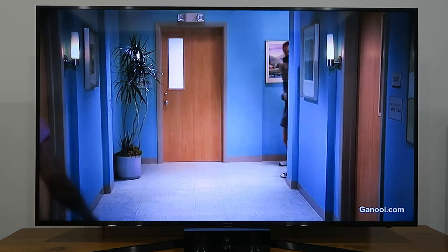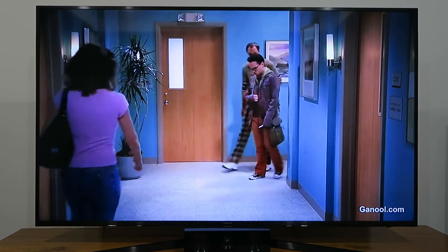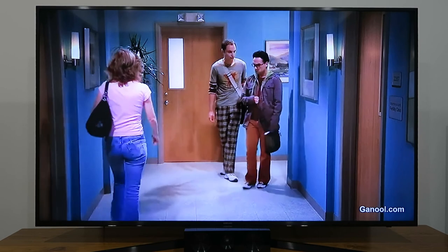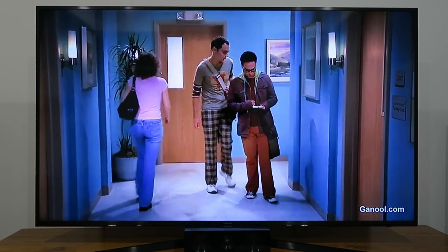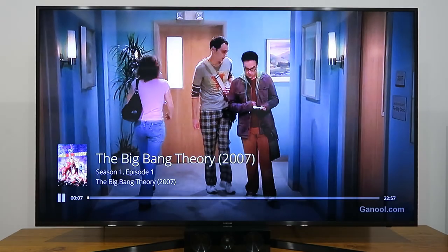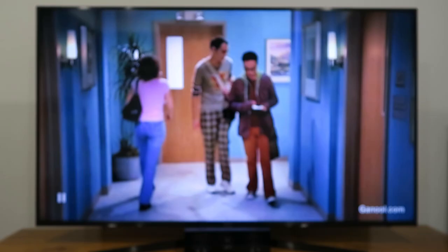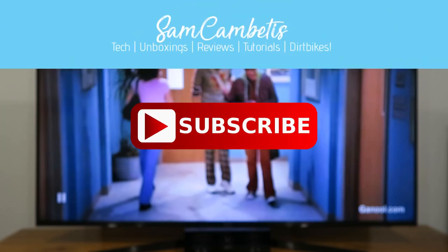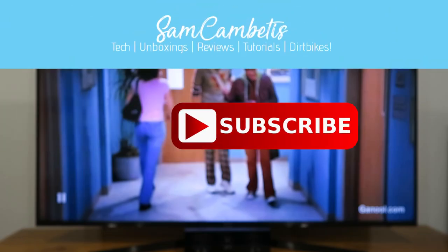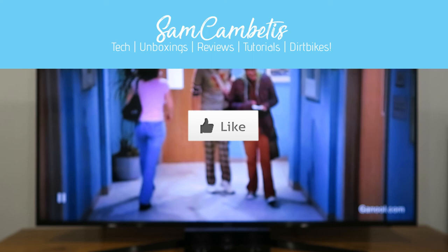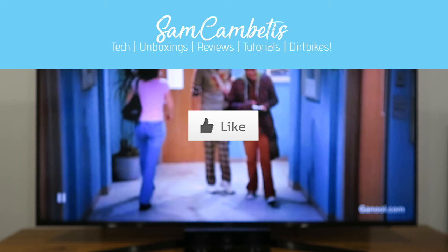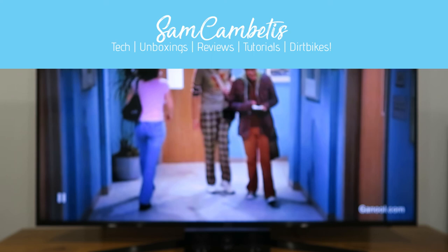Give it a minute to buffer and there we go. I won't let it play too long because of copyright, but that's pretty much how easy it is. If you enjoyed this video, don't forget to subscribe to my channel, hit the like button, and I'll see you in the next one — thanks for watching.